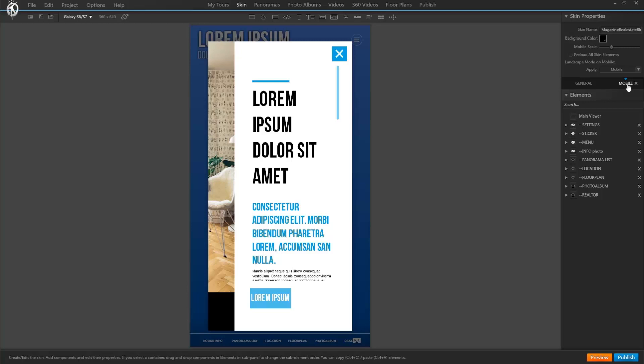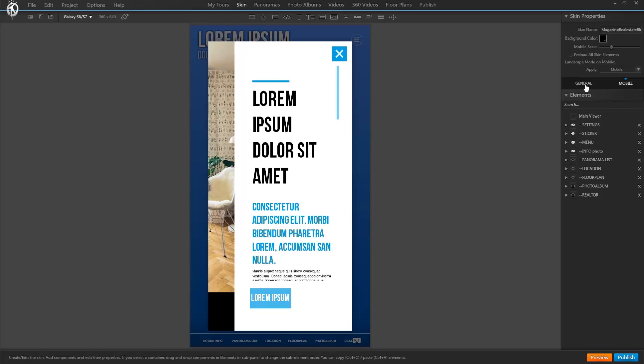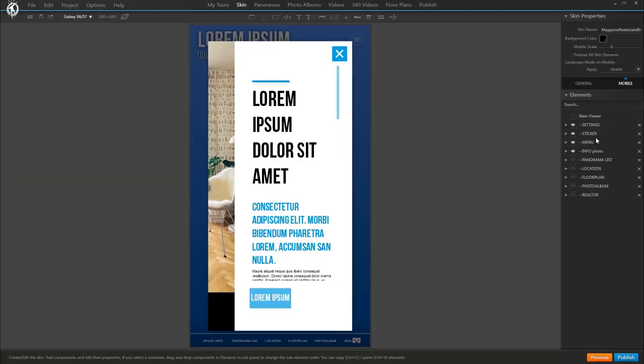Once we created this mobile skin and copied all of the elements in here, if we now go in and change a text or whatever in this mobile version that won't affect the text in the general version. So they're completely independent from now on. So just be mindful where it is you're currently making changes. In the general or in the mobile version.